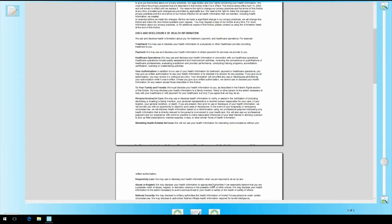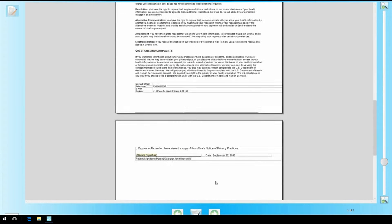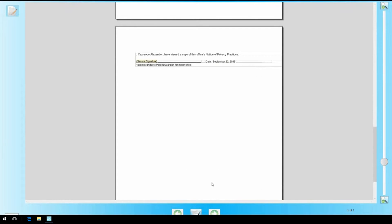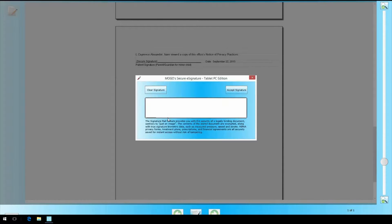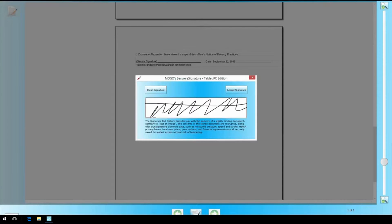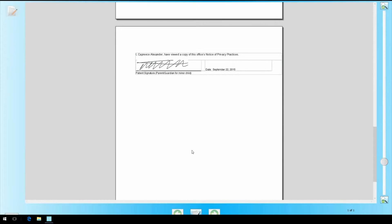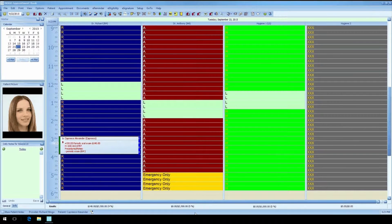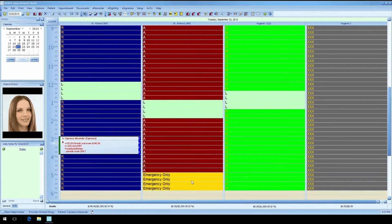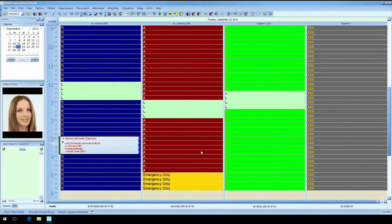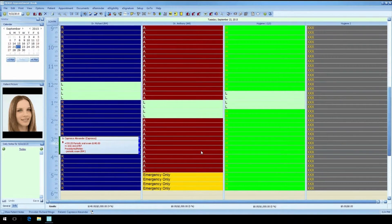With our built-in e-signature module, I just need to show them the form on my screen and have them sign on a signature pad. Better yet, I can hand them a tablet and they can read over the form and sign directly on the tablet. How cool is that? So now that the patient is checked in, someone from the office shows them into the operatory to wait for the doctor or hygienist.